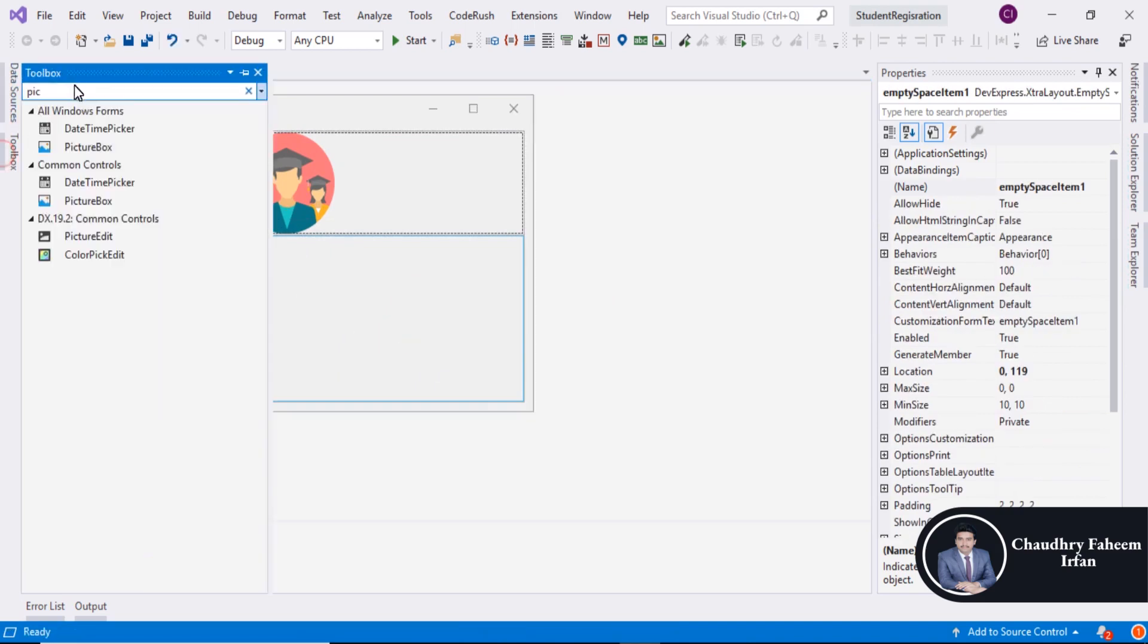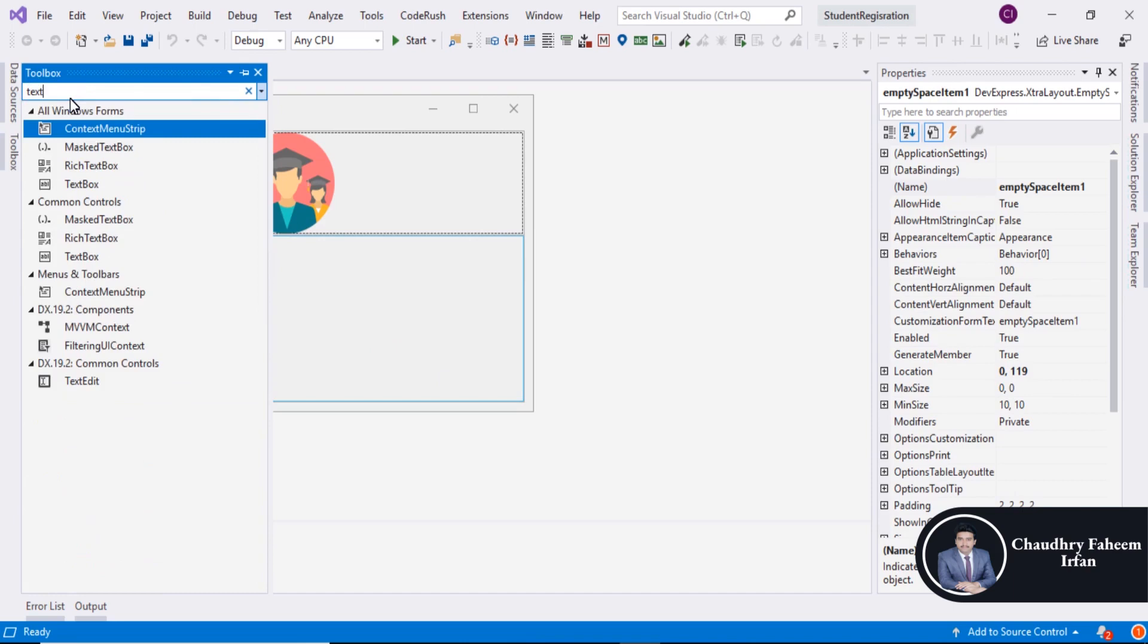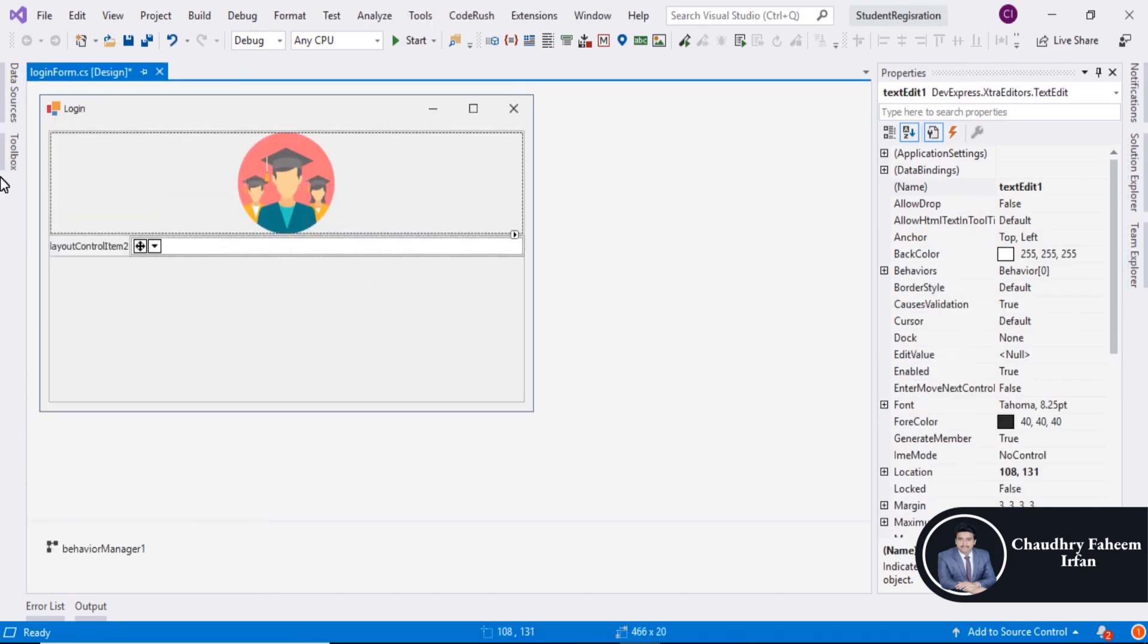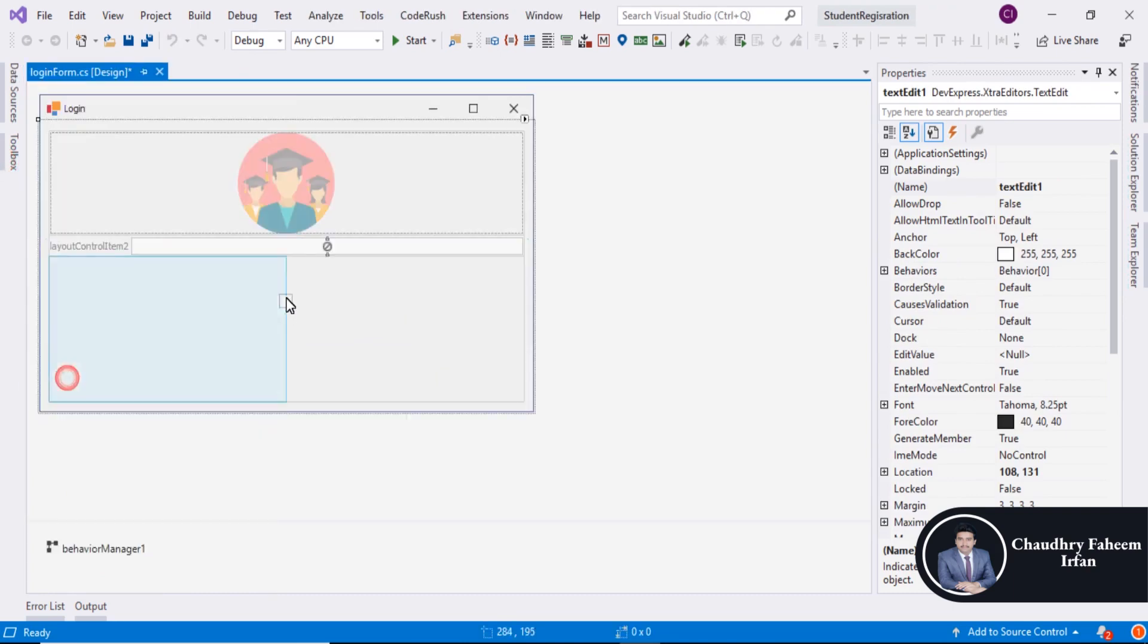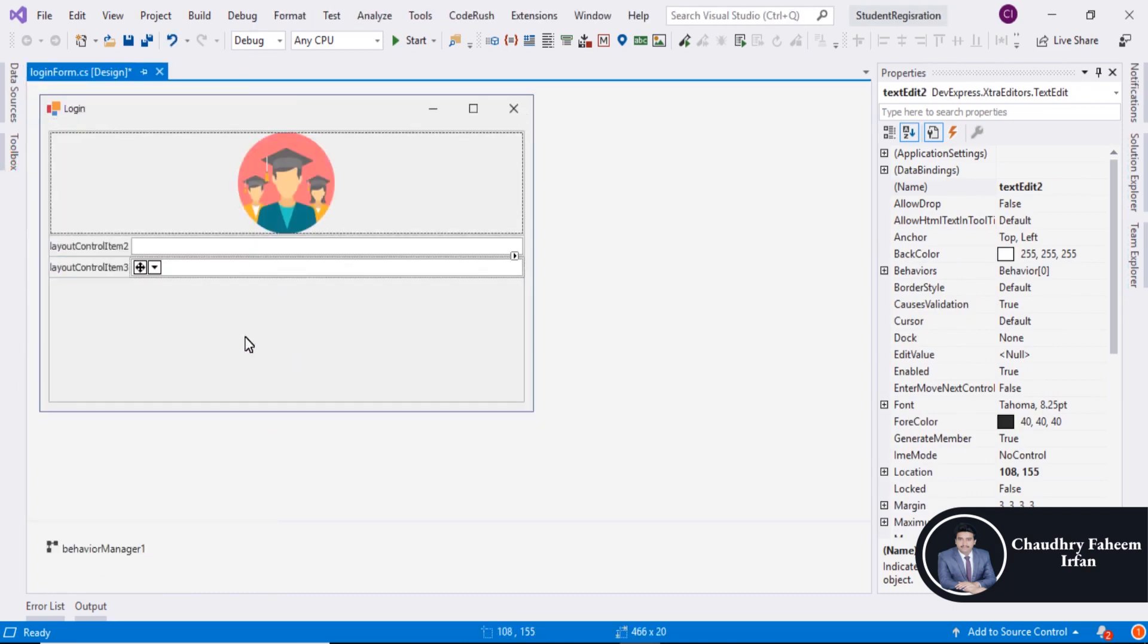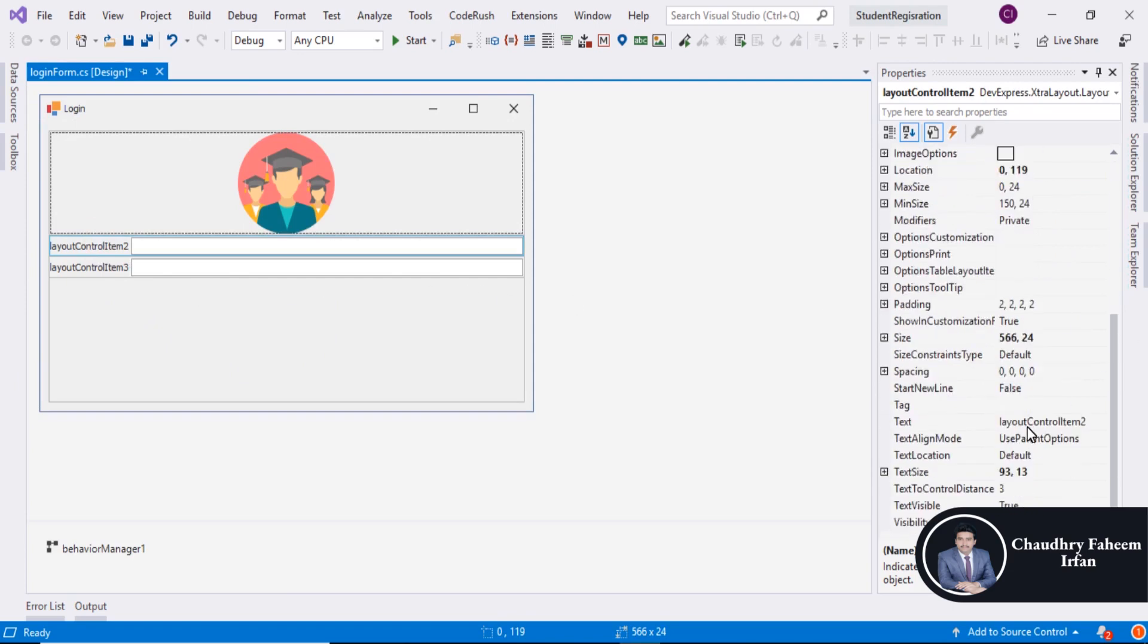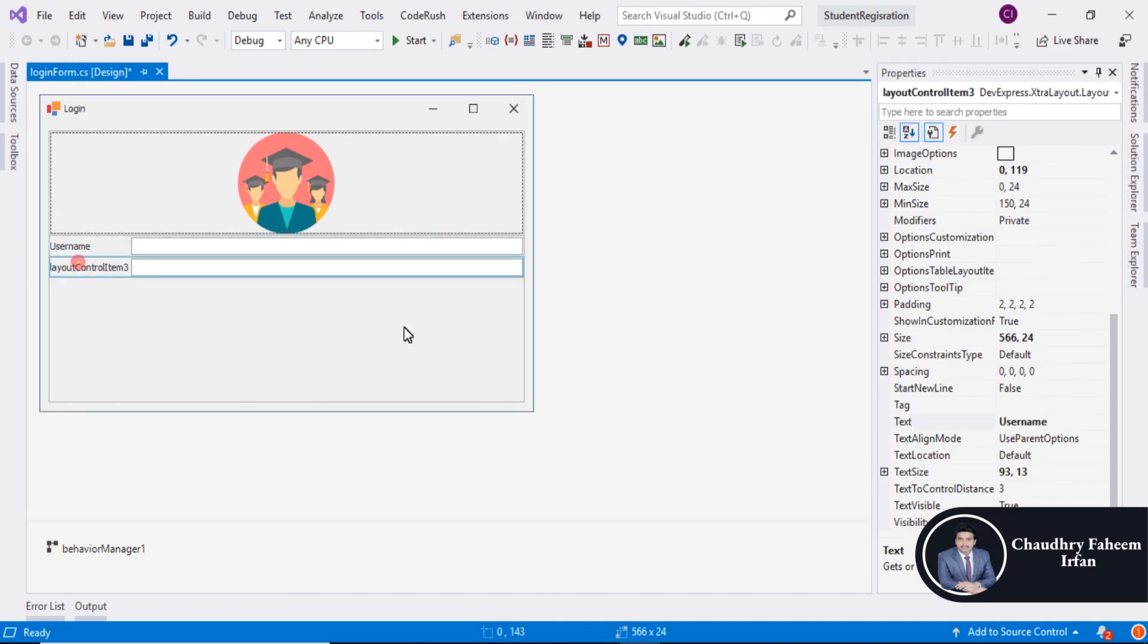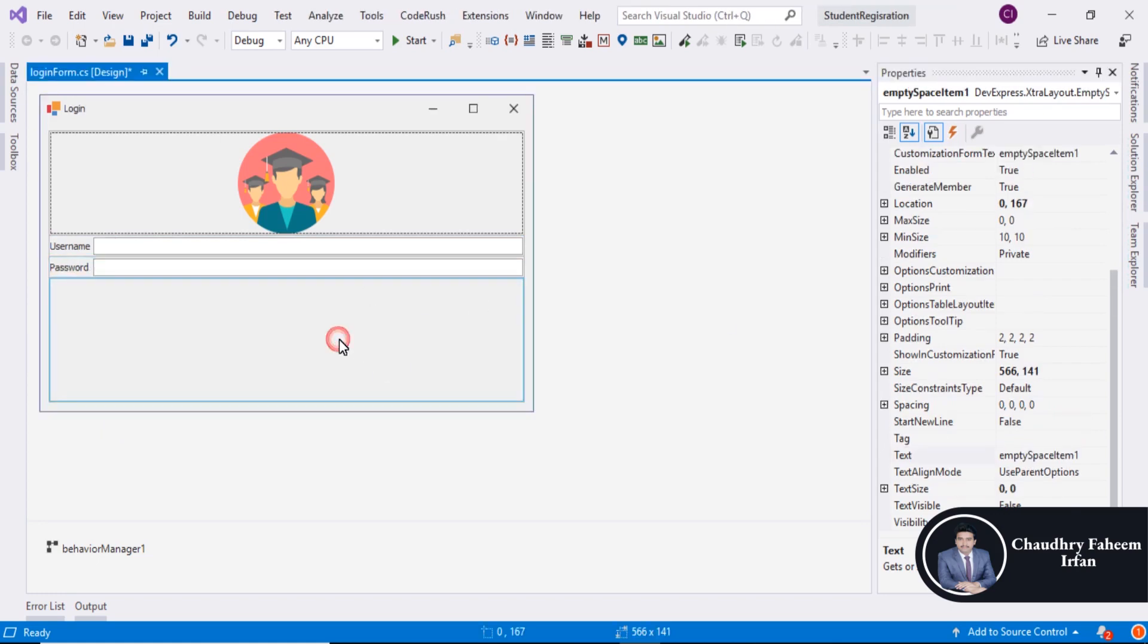After that, select Text edit and drag it here. Another one and drag it here. You can change the title. Username. And change the title with Password. Save it.